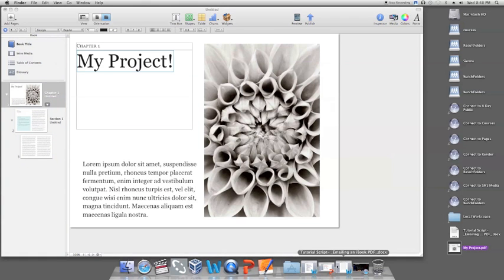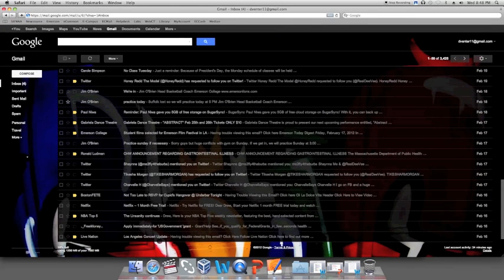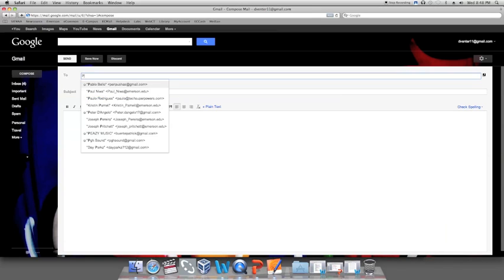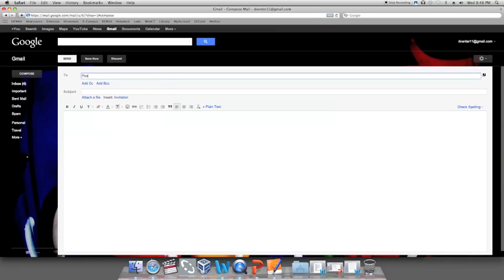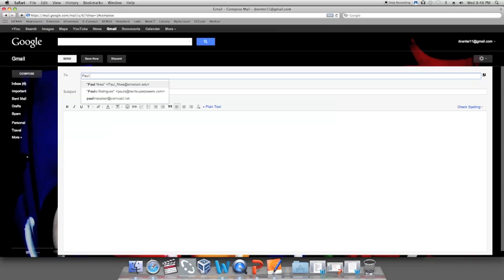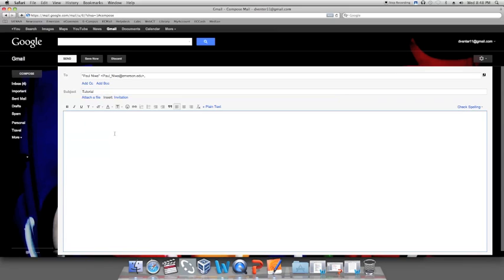Once this is done, open up your internet browser, Safari, Google, Chrome, whatever you have, and open up your email account. Compose a message with your iBook PDF file as an attachment and that is how you email an iBook PDF file. So it's really simple, nothing too strenuous.